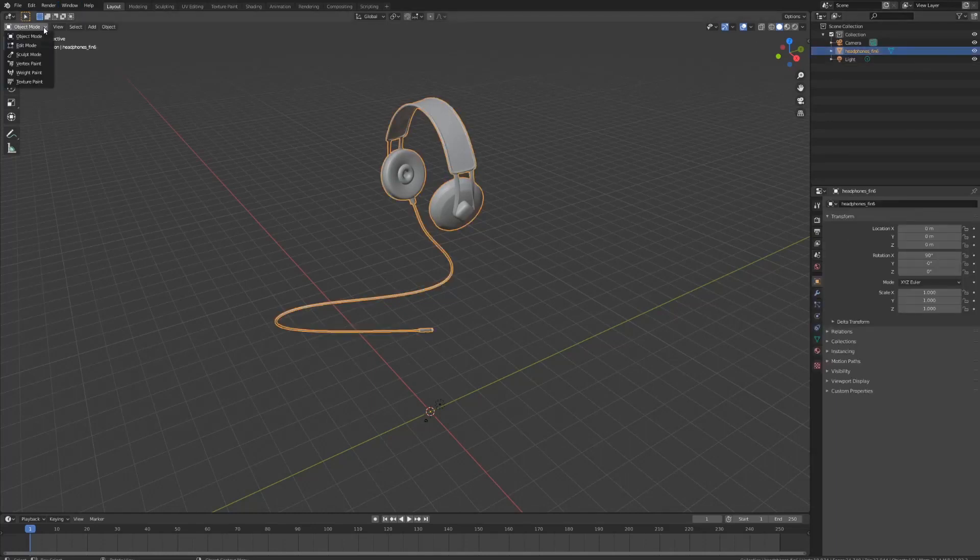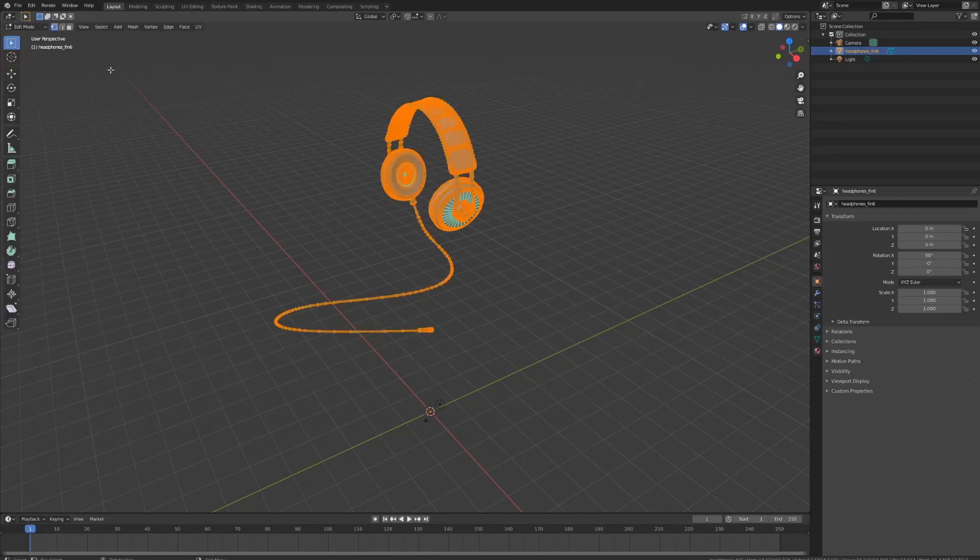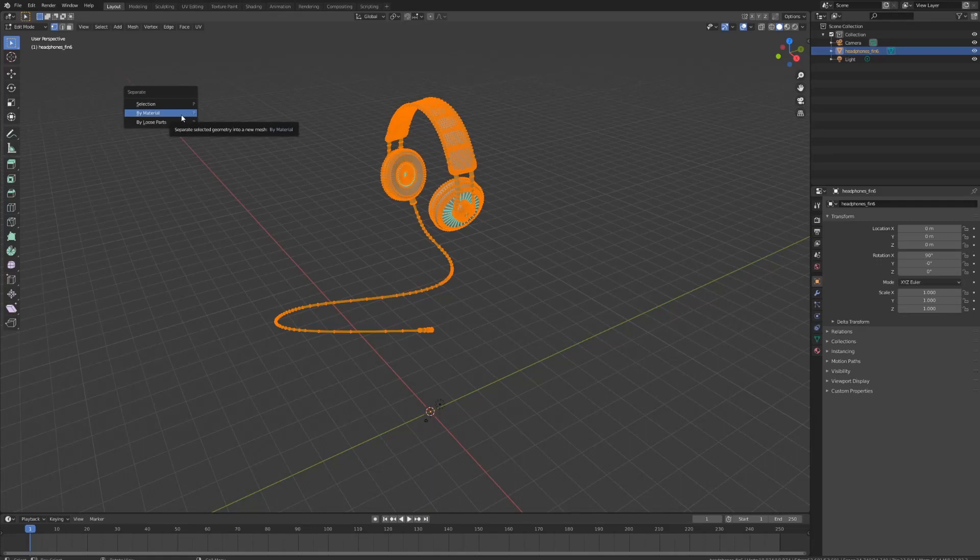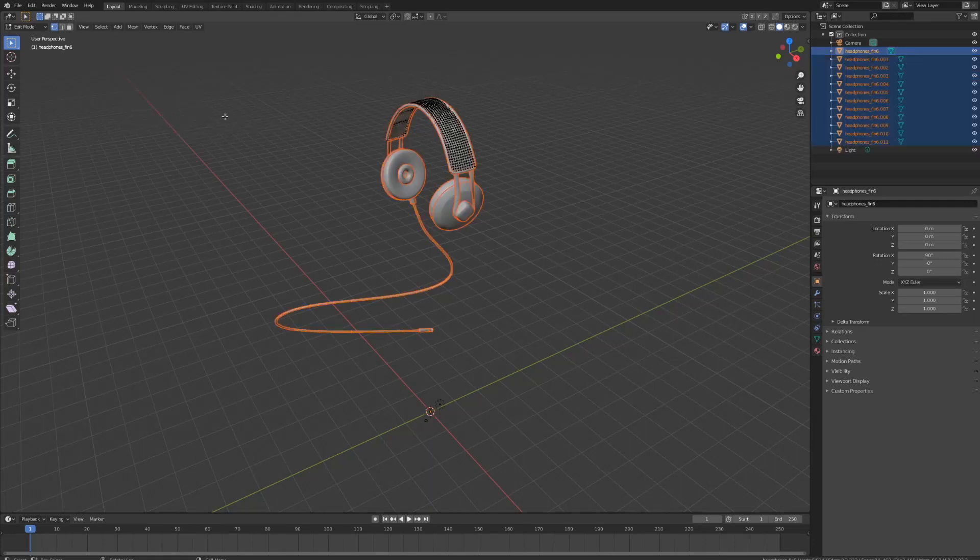Go to Object Mode, then go to Edit Mode. Now press P on your keyboard, select by material, and this will separate based on the colors that you've chosen in Gravity Sketch.